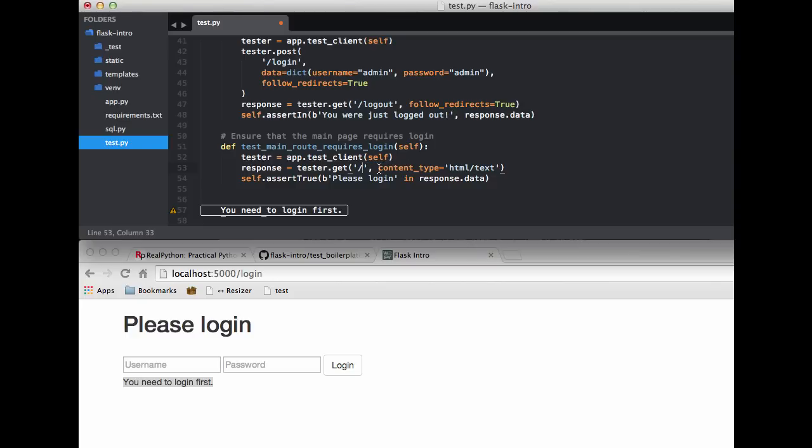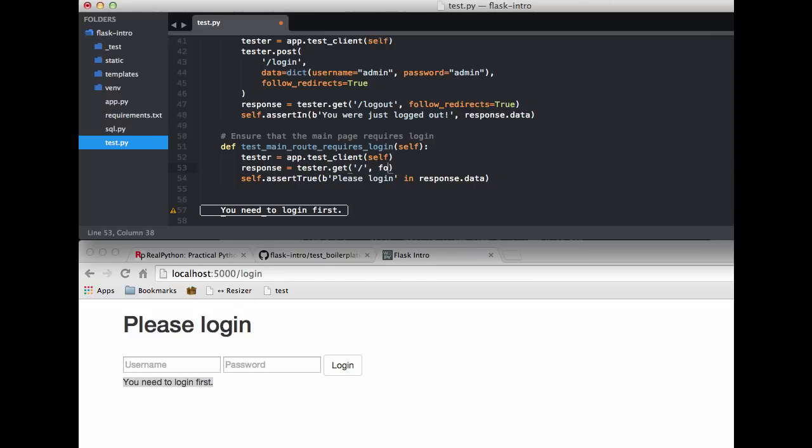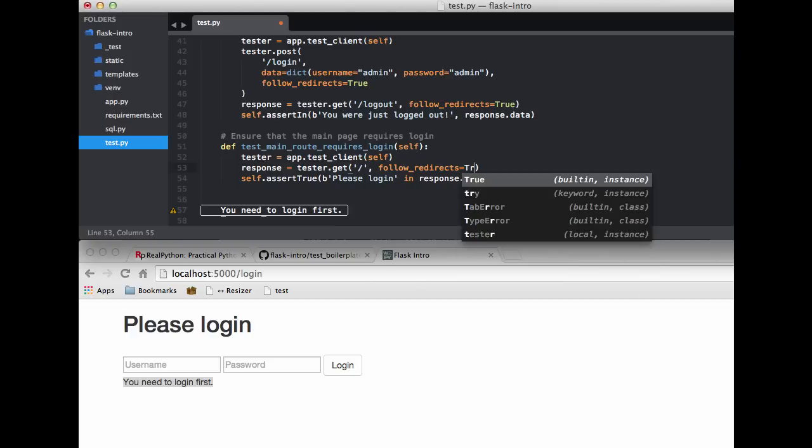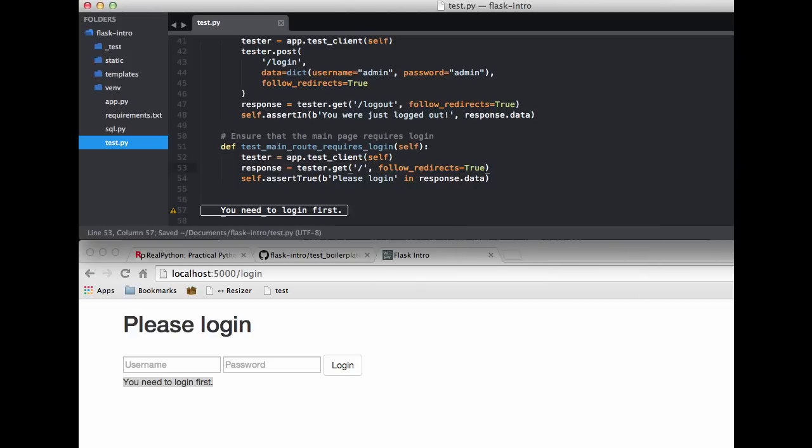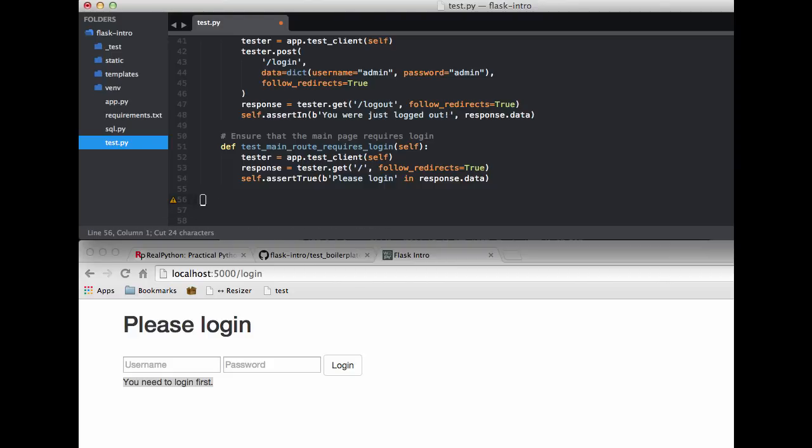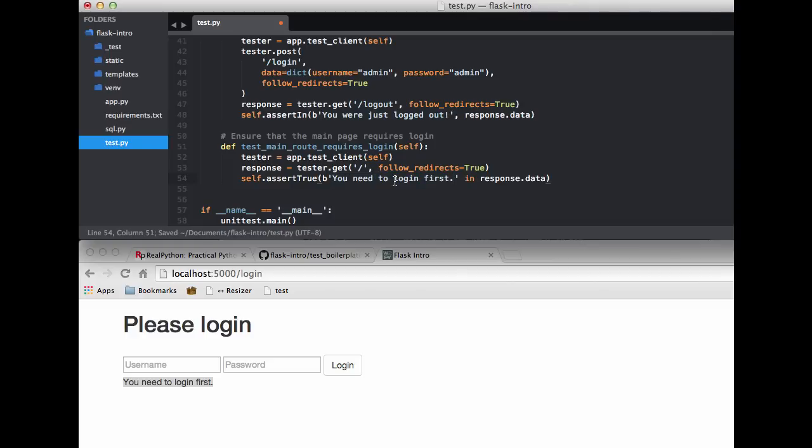So we are going to create our test client. So if we do tester.get and if we hit that main route but don't follow redirects then we can really only assert that the response status code is going to be a 302. So we actually do need to follow the redirects so it redirects us back to this login page. So I'll set this to true and then we want to assert you need to login first is in the response.